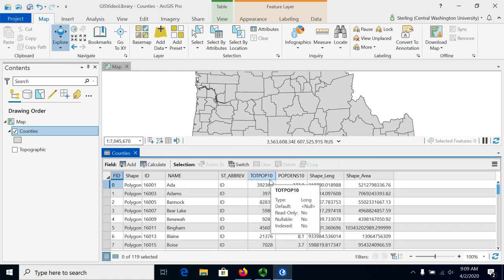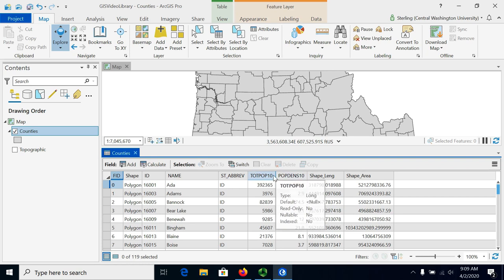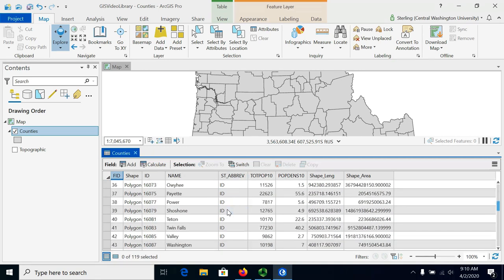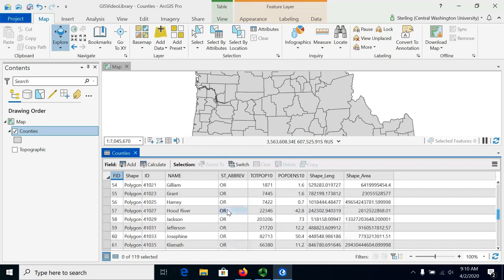We will select counties that have a total population from 2010 between 50,000 and 100,000 people. That will be using this TotPop10 column. And then we'll try doing a query for all the counties that meet a certain state abbreviation. Notice that each county has a little abbreviation here showing which state it's a part of.